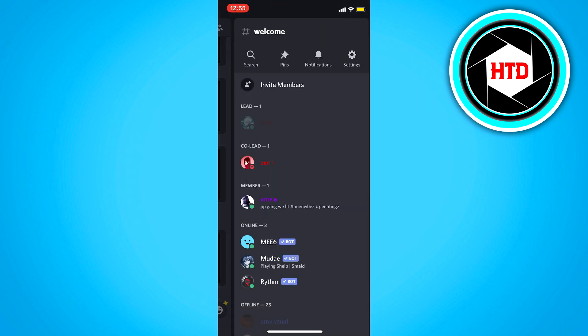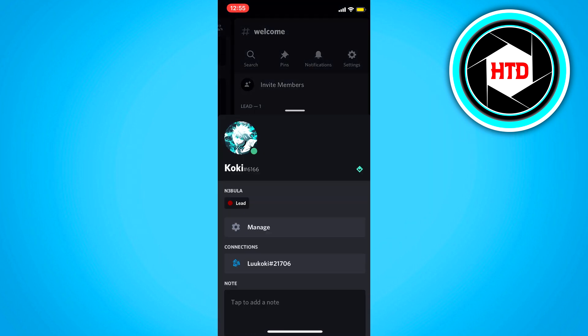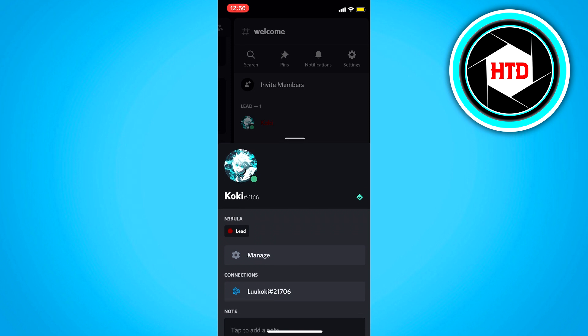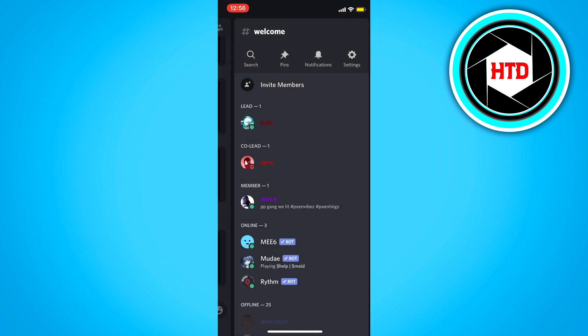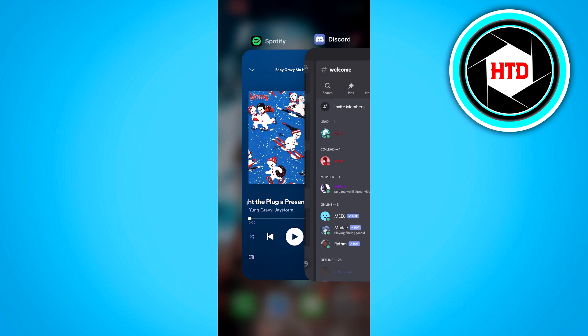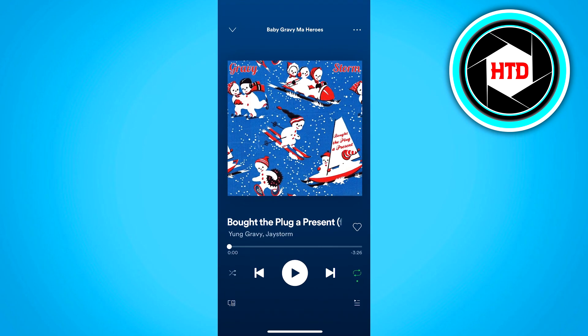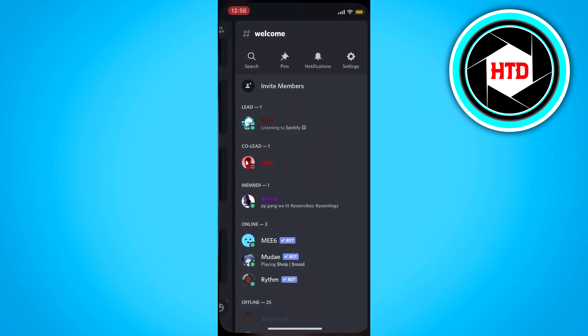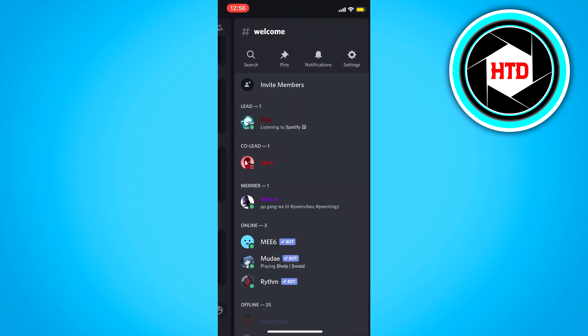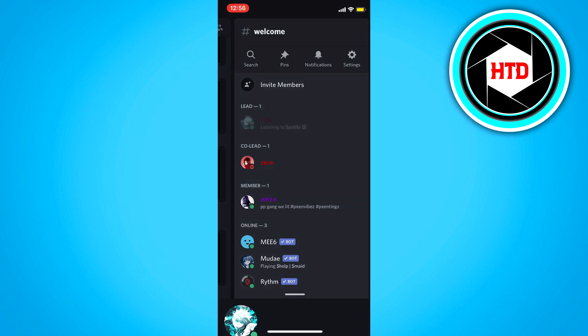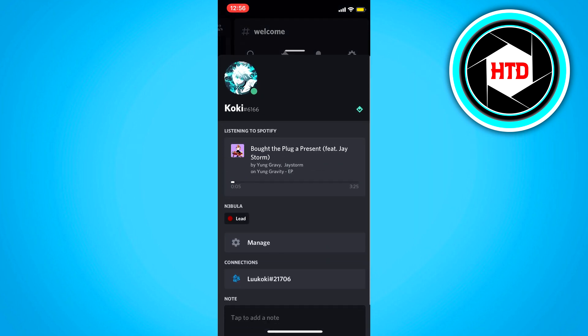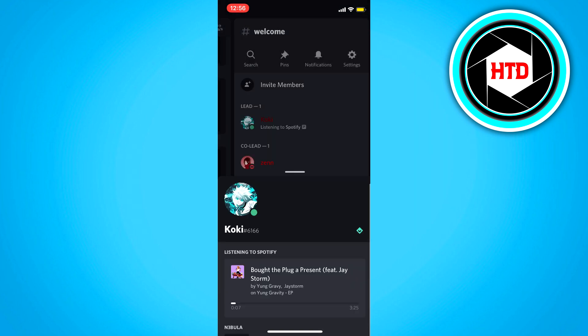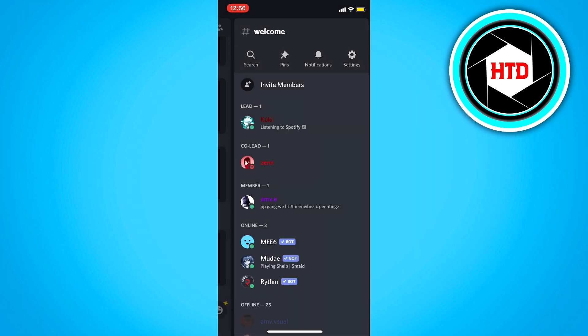So right here, if I click on my name, you can see that the Spotify won't show up. So we're just going to play this song right here. And as you can see, it says listening to Spotify and it will show what I listen to on my Discord.